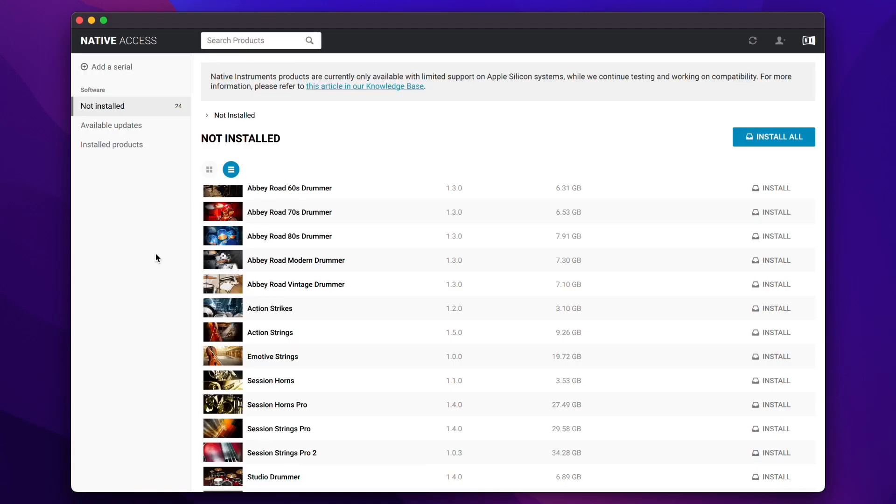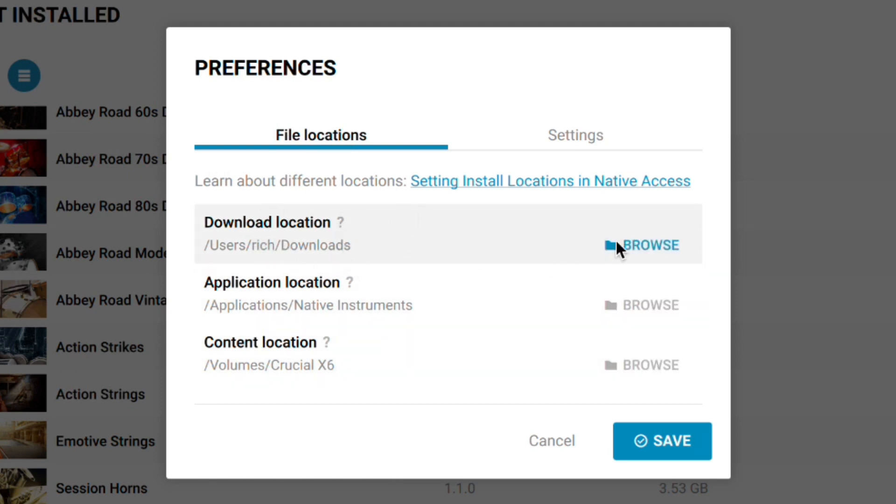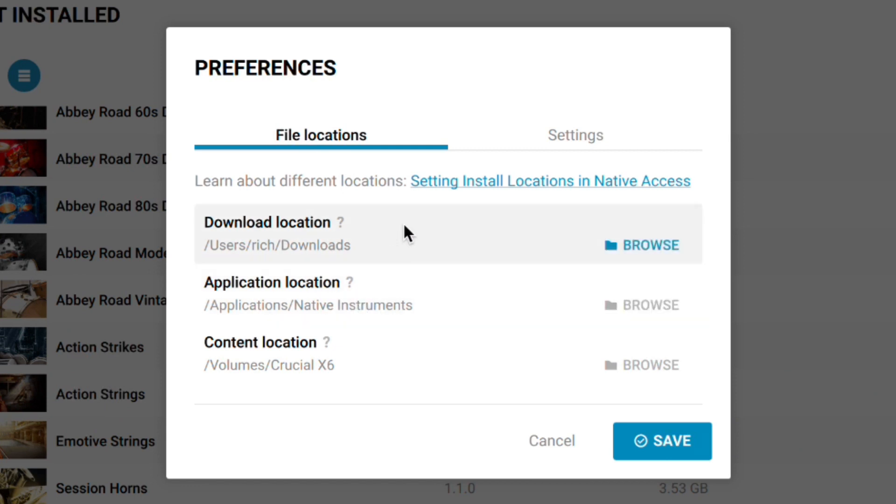Now I'm just going to go into the settings of Native Access and as you can see, I have some locations for where I want things to go. Downloads go to my downloads folder, application location goes in applications folder and my content location is where all my expansions, samples, and instruments will go, which is my external hard drive. I've got an SSD, a two terabyte SSD and I plan to get a bigger one. I believe two terabyte will definitely fill up pretty soon.